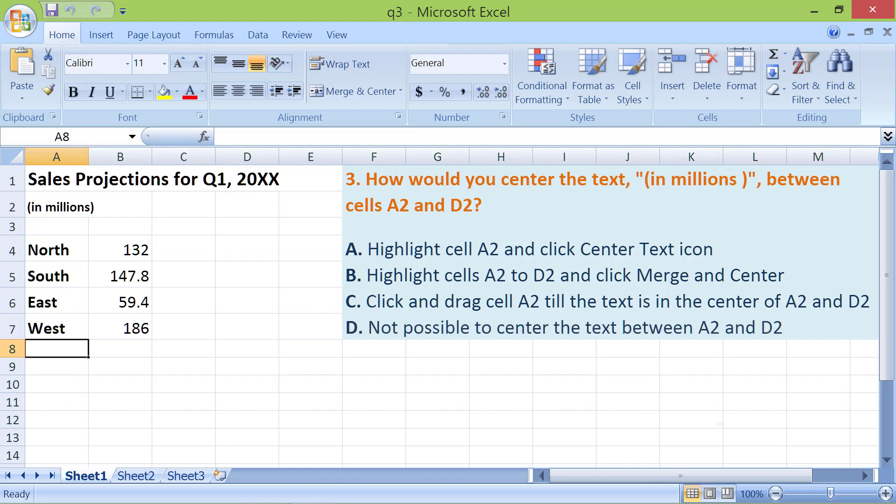D. Not possible to center the text between A2 and D2. The correct answer is B.